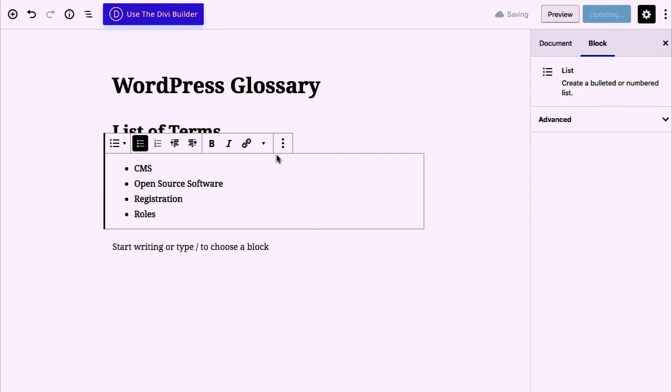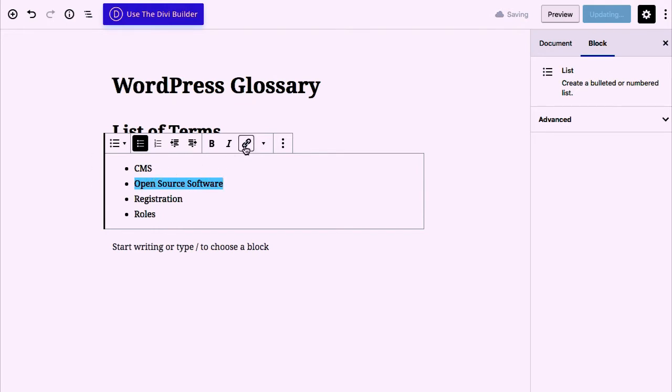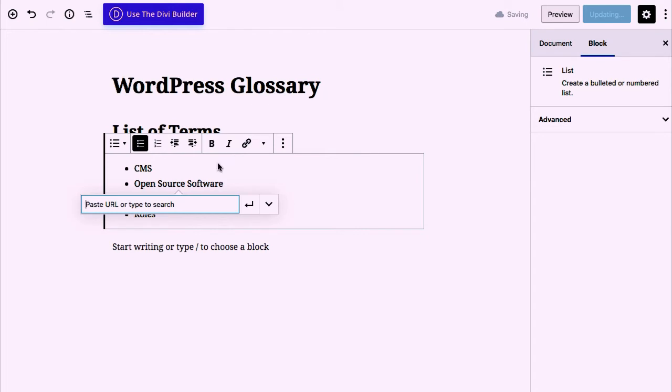Okay, now that you have the term page, let's link both. I'm choosing Open Source Software and linking directly to that page. In this case there's just an example.